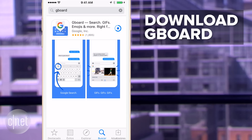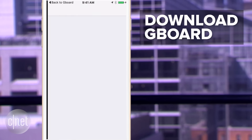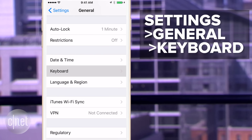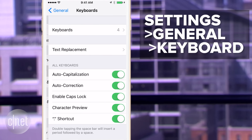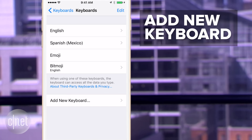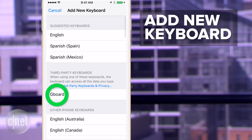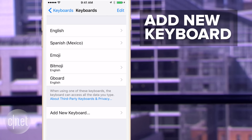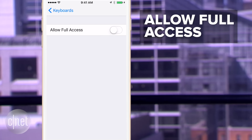First, download the Gboard app from the App Store, open the app and hit Get Started, or go directly to the Keyboard option under General in your settings. Now select Add Keyboard, and you should see the Gboard option. Once you've added it to your list of keyboards, click on it again and allow complete access.